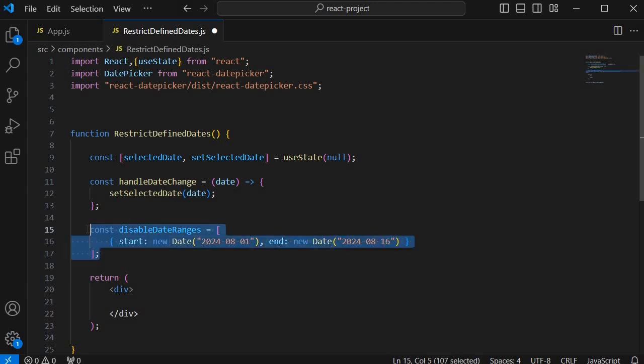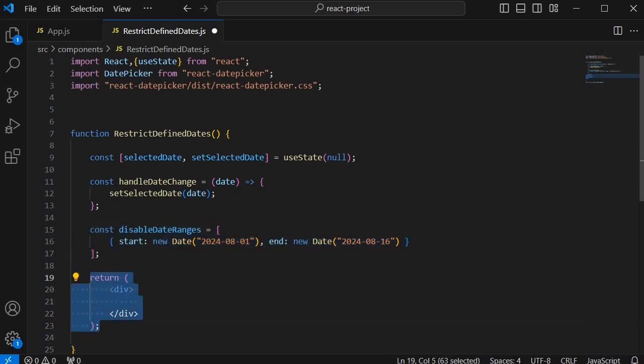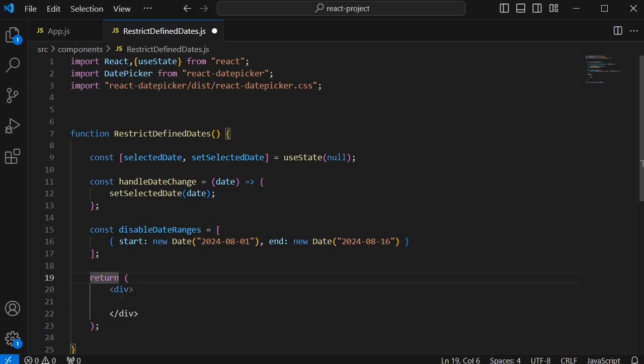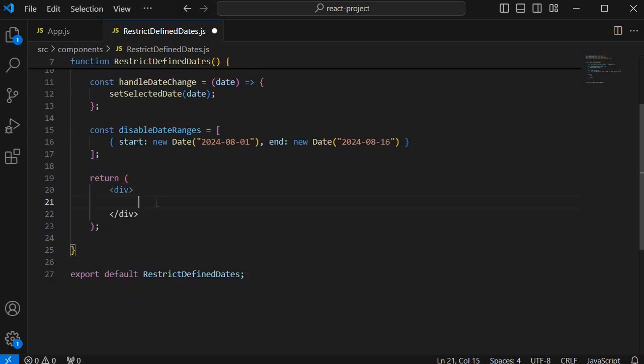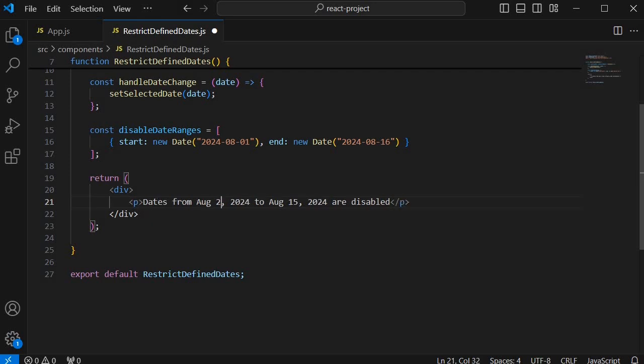Once we are done with defining the dates the final part is to update the JSX element. This is a part where we are going to define the JSX element. Currently we have only return statement with our main division. So within this main division let me add one title which will display the message as dates from August 2nd to August 15th will be disabled.